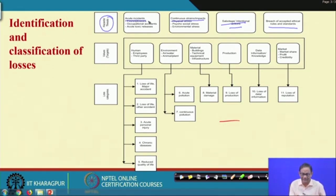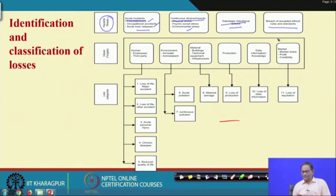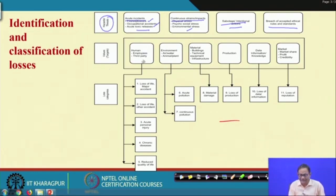Under acute incidents: fire, explosion, occupational accident, toxic release. Under impact or strain: physical stress, socio-psychological stress, environmental stress. Then sabotage and intentional actions, and breach of accepted ethical rules and standards. The targets are: human, environment, material, production, data, and market.